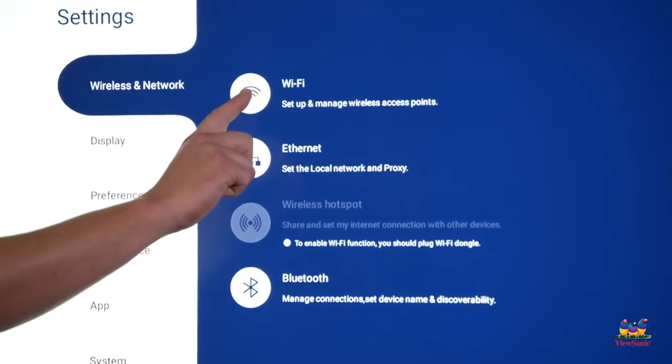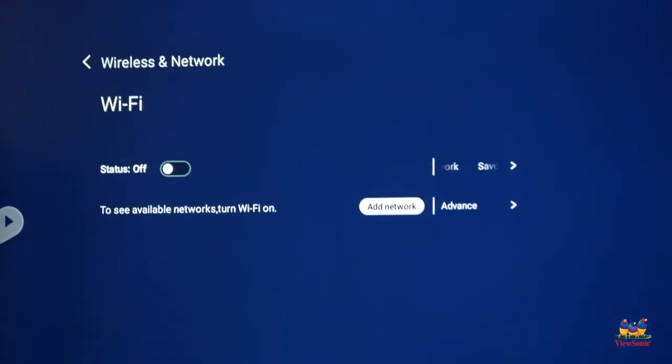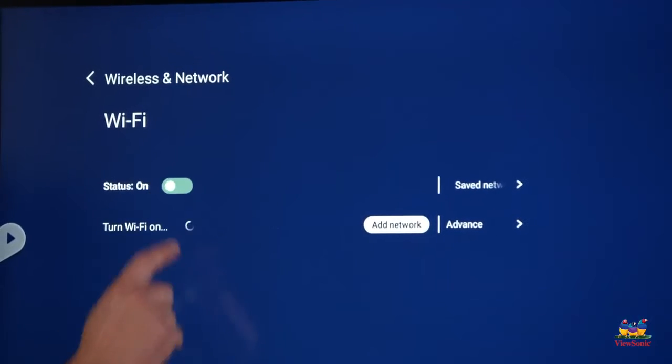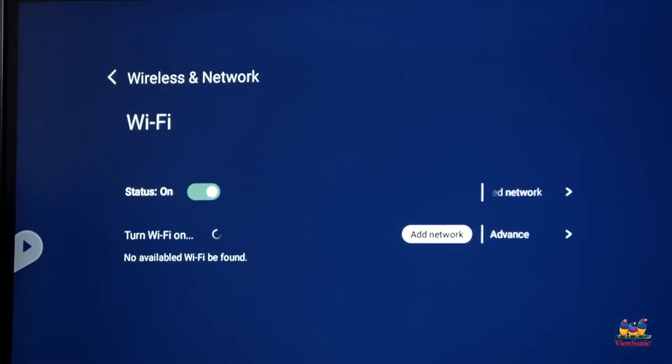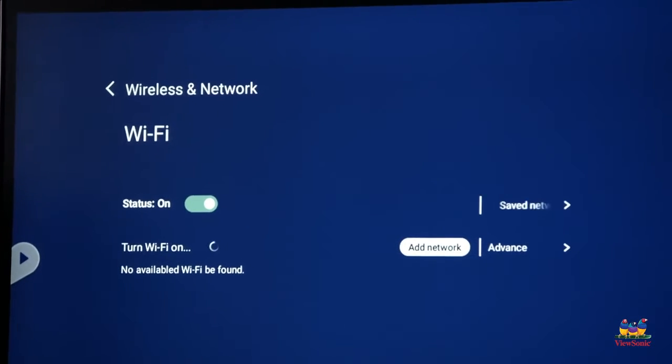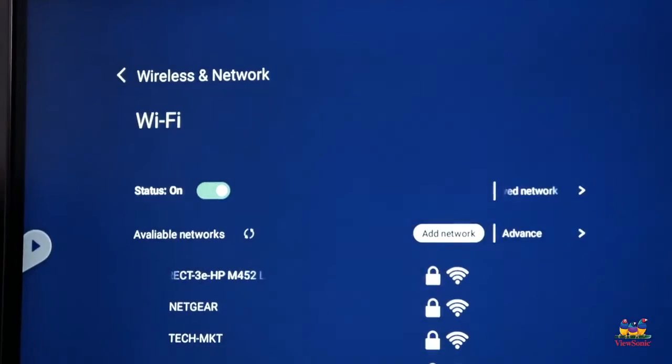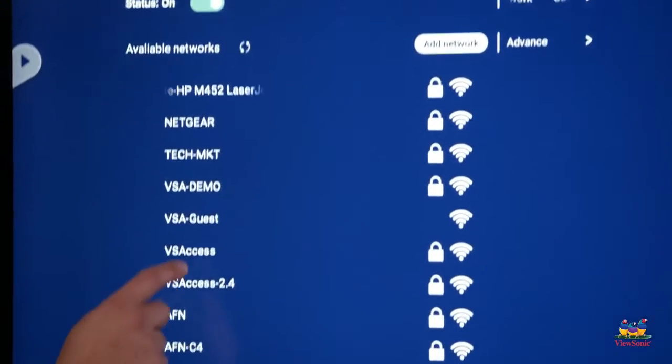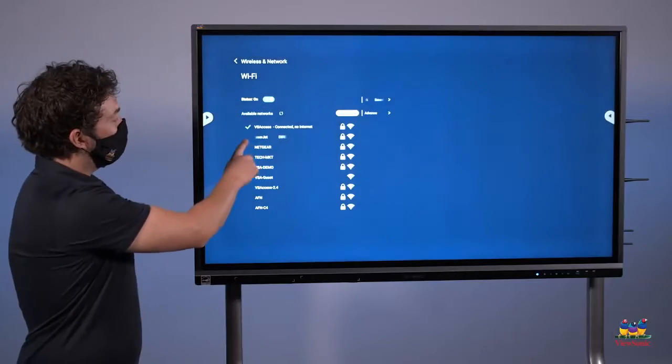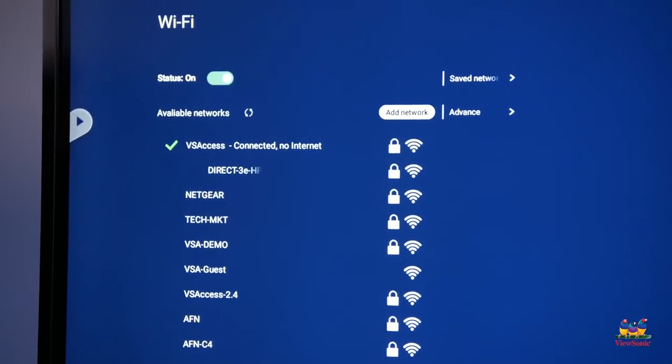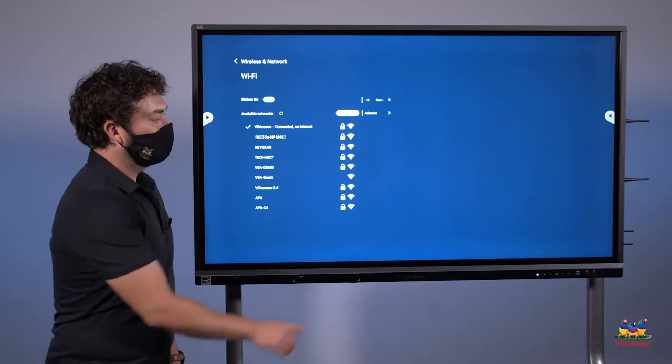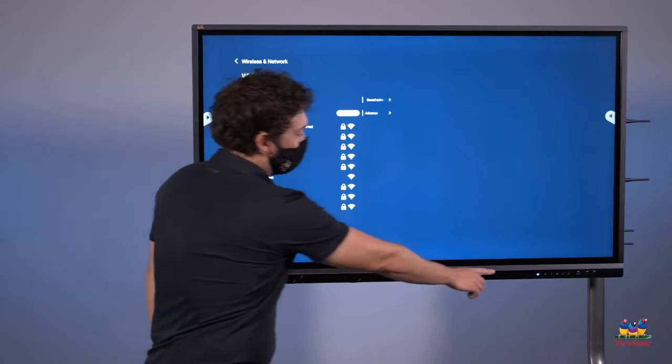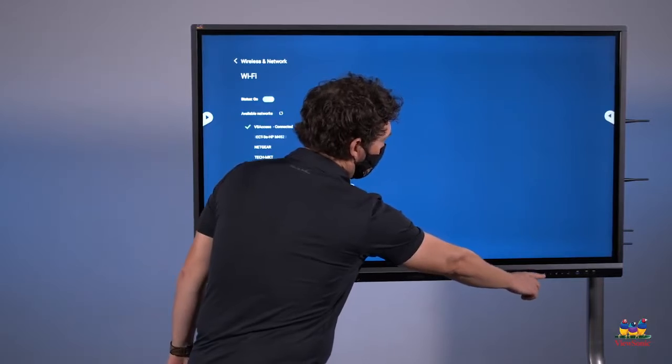From the list, choose Wi-Fi, make sure the status is selected to on, and then choose your Wi-Fi network from the list and enter the password. Now that we're connected, I get a check mark next to the network that I'm connected to. I can press the home button on the front of the panel.